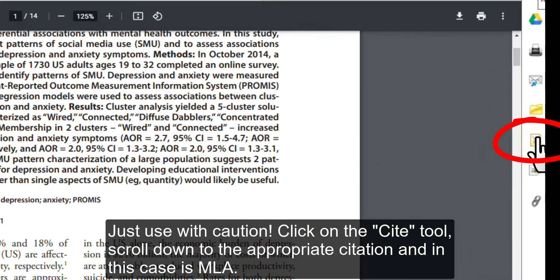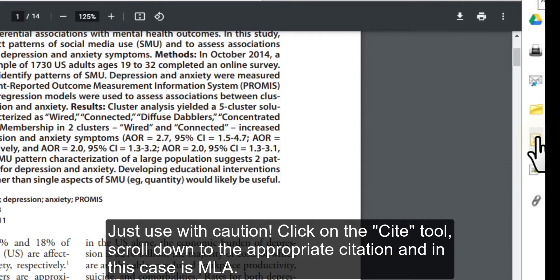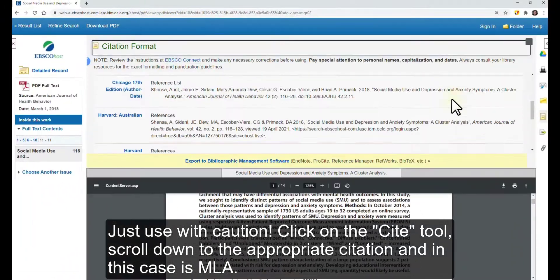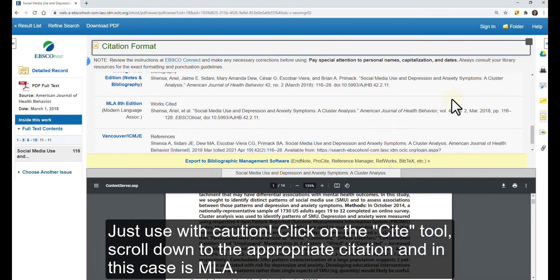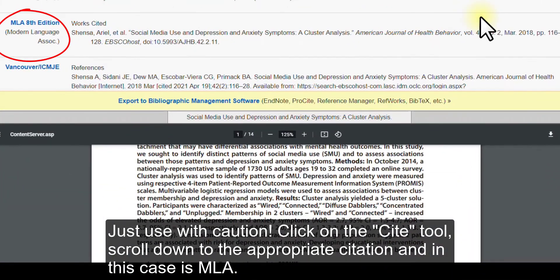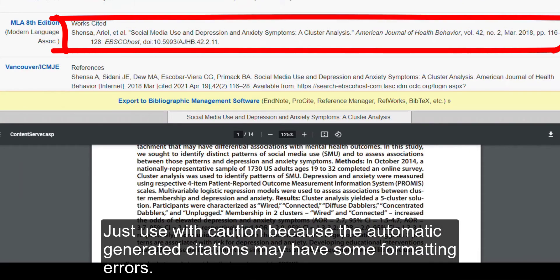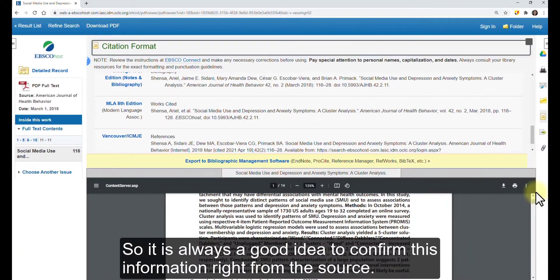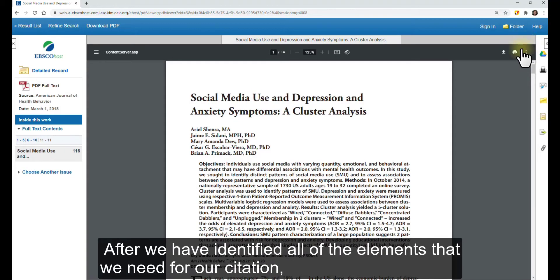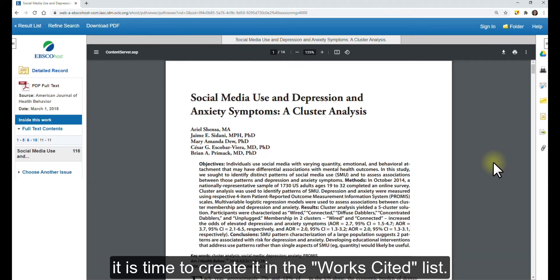Just use with caution. Click on the cite tool, scroll down to the appropriate citation — in this case it's MLA. Use with caution because the automatically generated citations may have some formatting errors, so it is always a good idea to confirm this information right from the source. After we have identified all of the elements needed for our citation, it is time to create it in the Works Cited list.